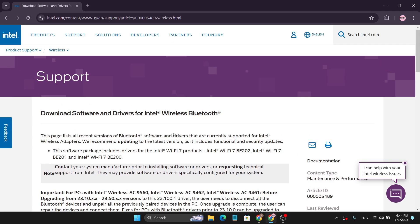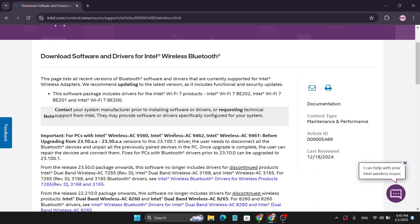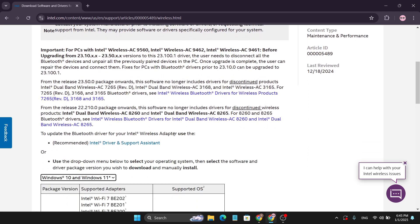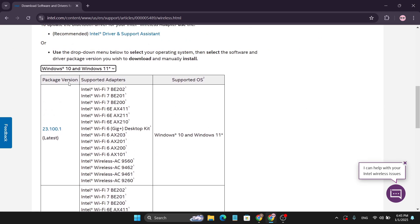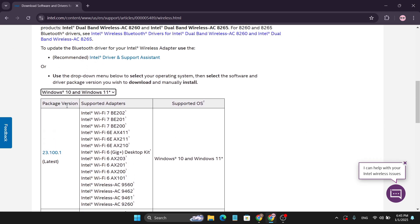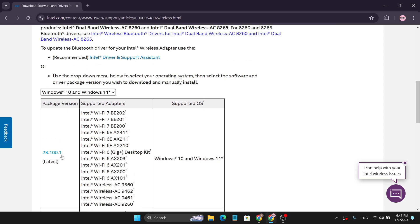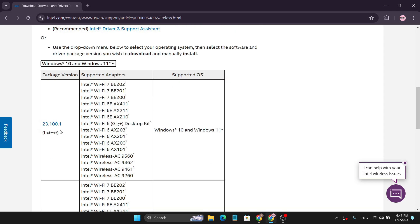After coming to this website, scroll down and find the package version. As you can see, version 23.100 is the latest version for the Bluetooth driver. Check that Windows 10 and Windows 11 is selected here, then click on this driver version.